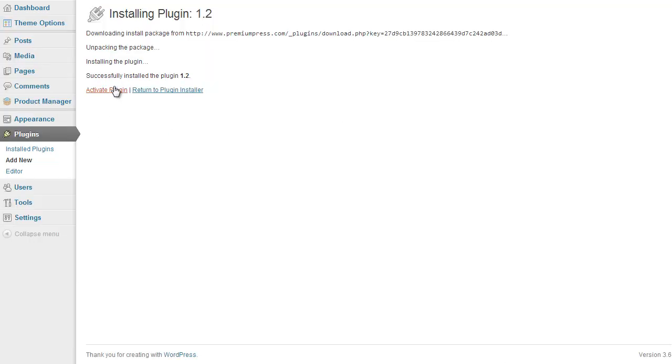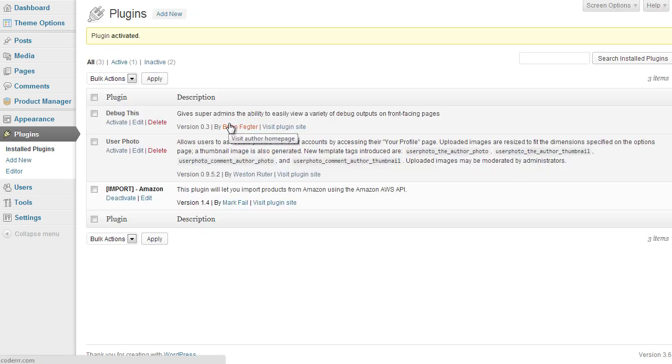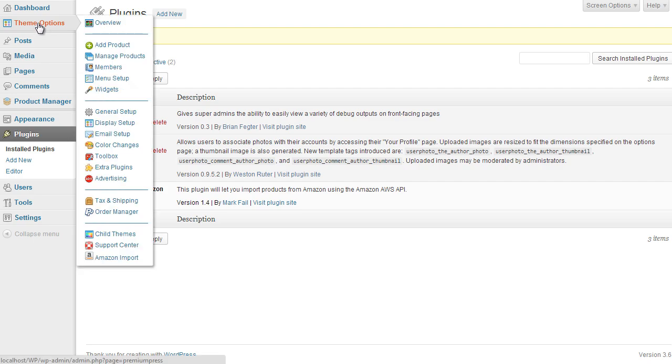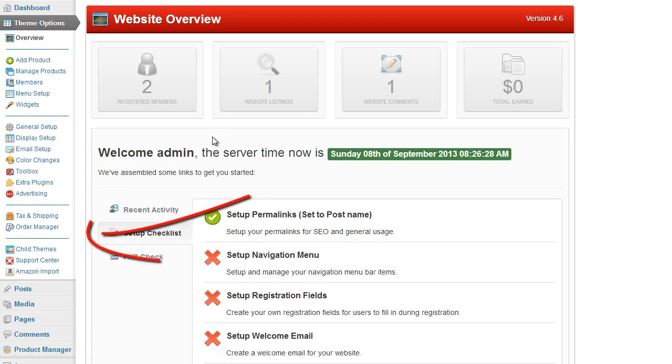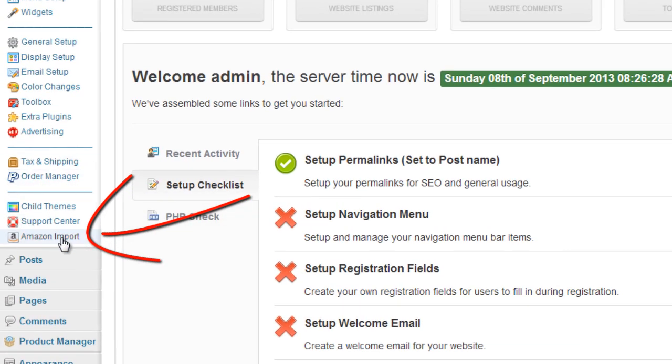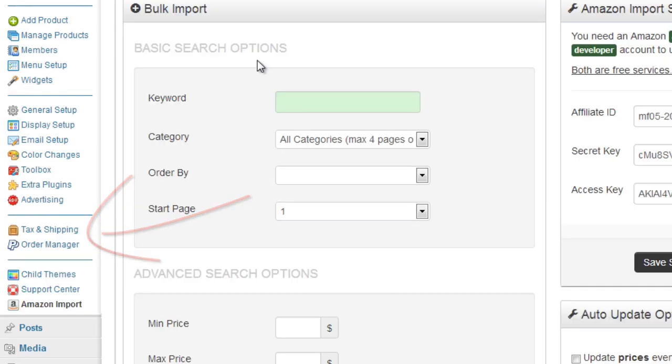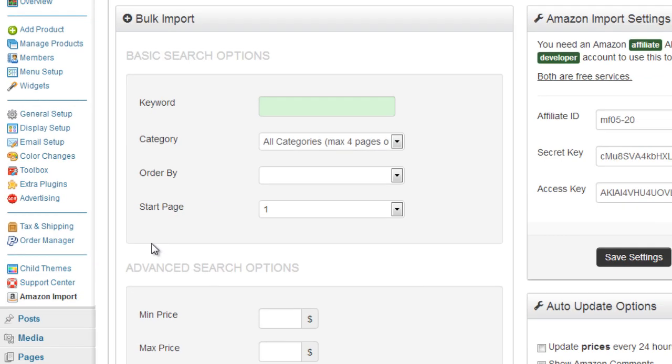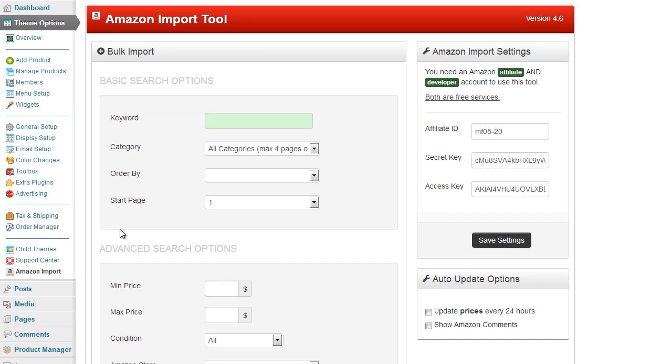There we go, if we activate the new plugin. So if we click on the theme options again you'll now notice at the bottom of the theme options is a new tab here called Amazon import and this is where you're going to perform all of the imports using the Amazon API.